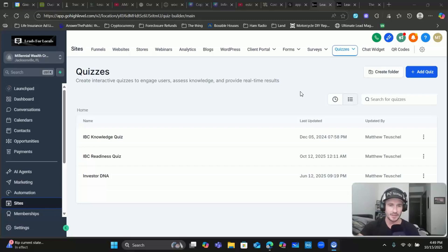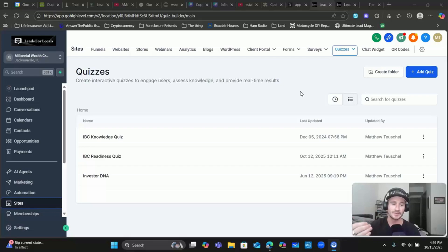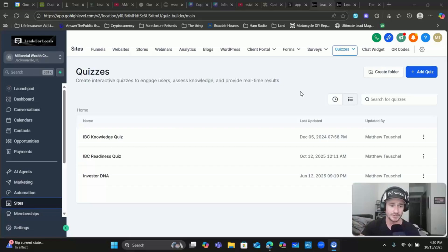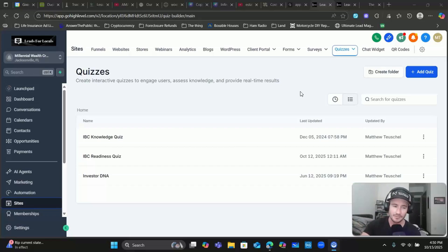This particular video is going to show you how to create the follow-up for all of that based on their answers and the score they get at the end of the quiz. This is basically a follow-up to another video I did months ago - I've been waiting on a specific part of the quizzes feature in HighLevel to come out, and it's finally released, hence the delay in getting this video out.